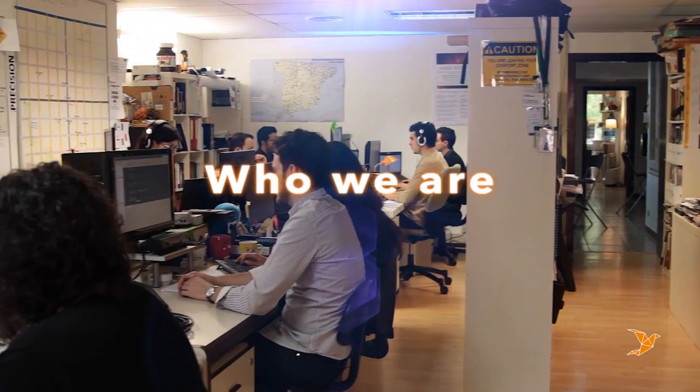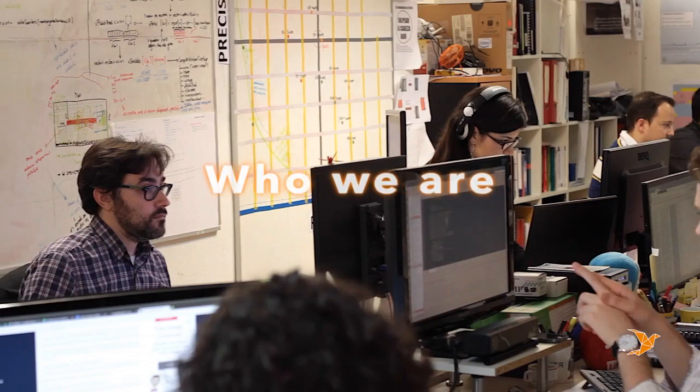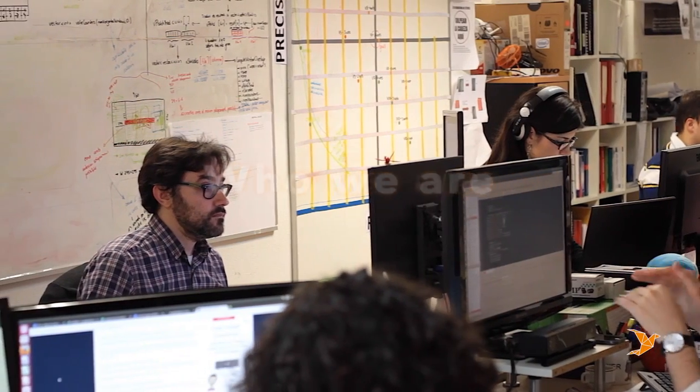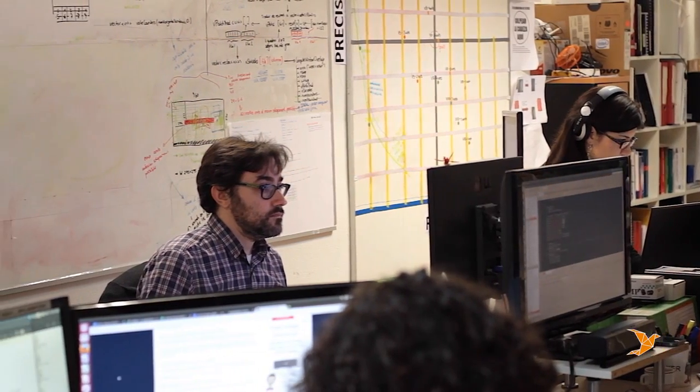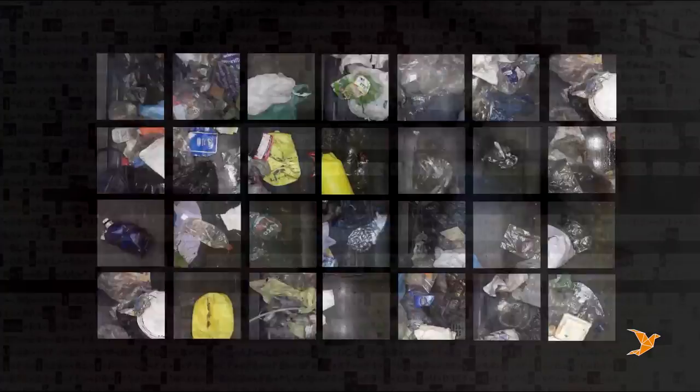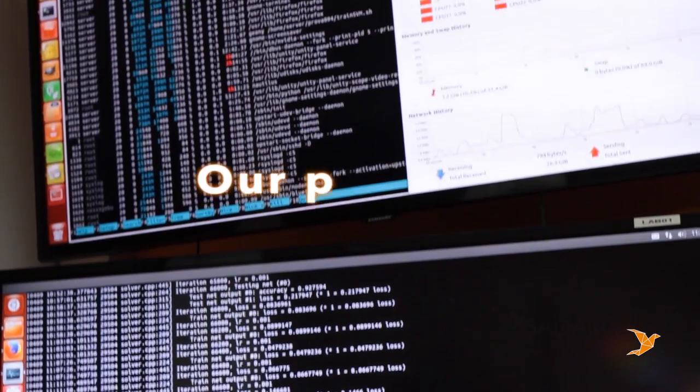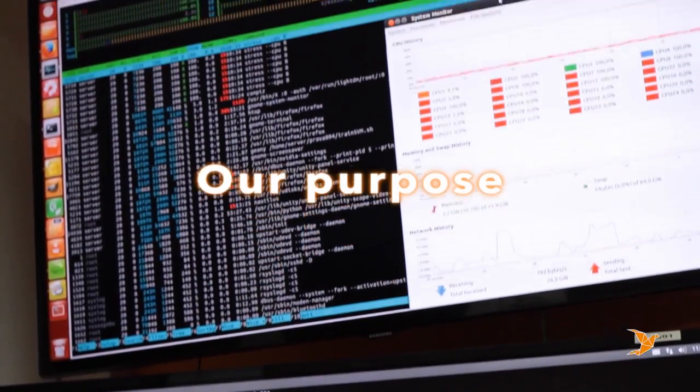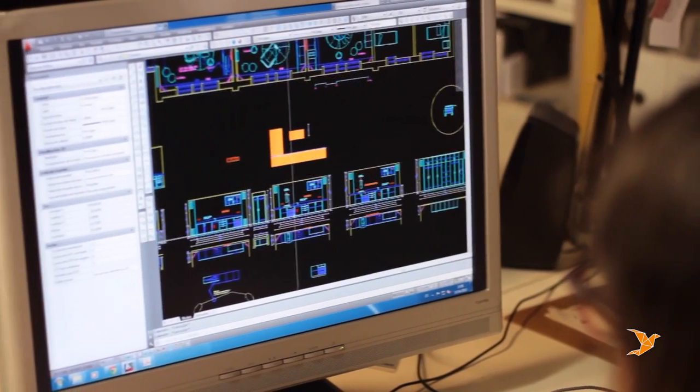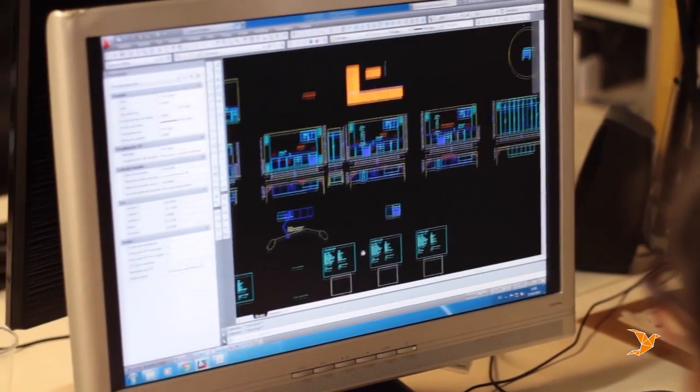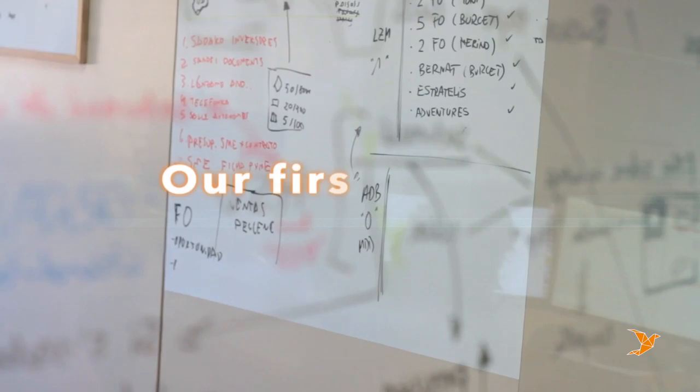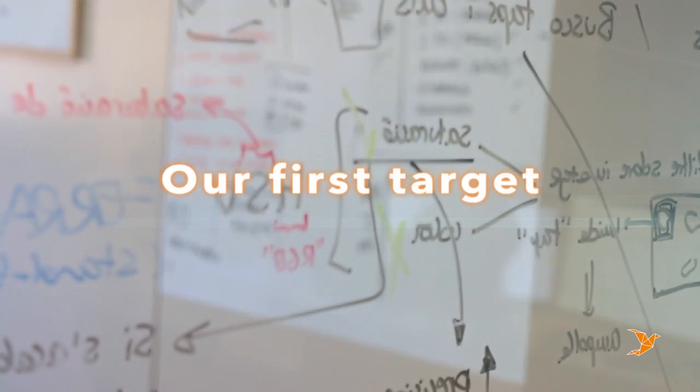Who we are. Sadako is a company that develops cutting-edge technologies in the field of computer vision and robotics. Our purpose: develop technology for a better world.